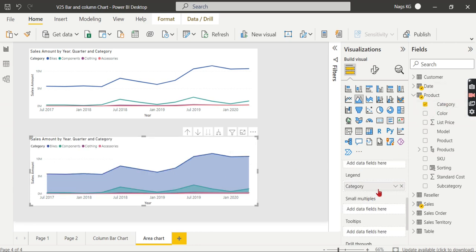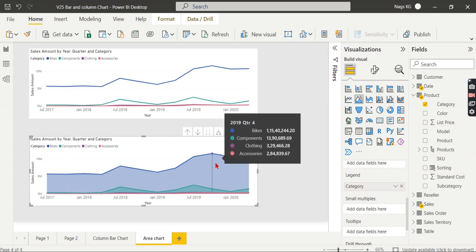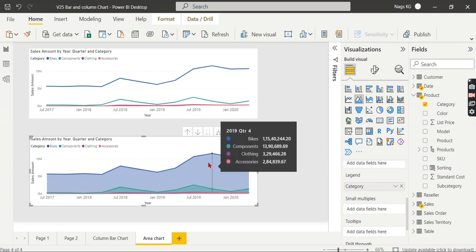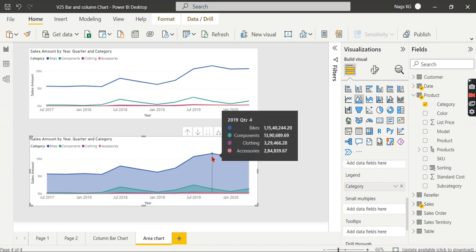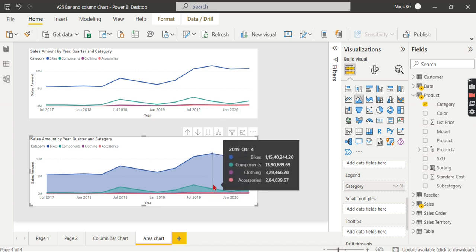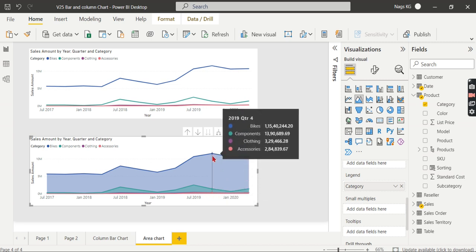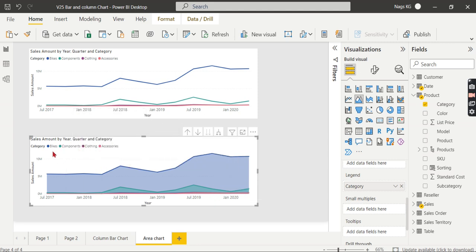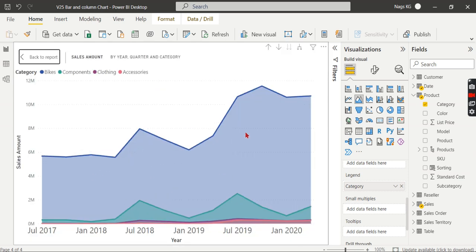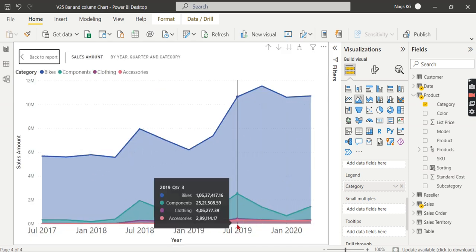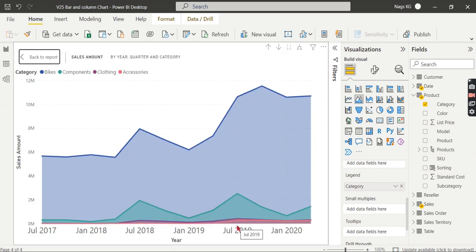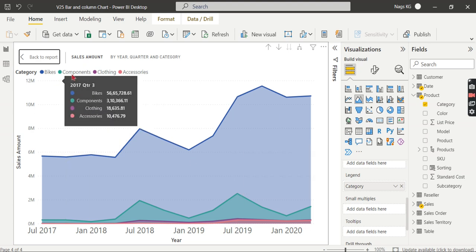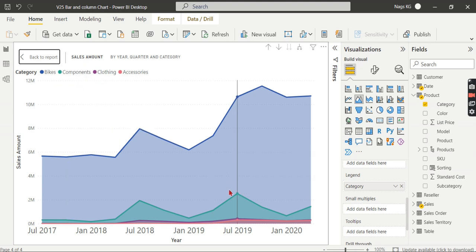You see it comes under legend. Basically, what happens from the top till the bottom—the entire area contributes to bikes. From the bottom of the X-axis till this line contributes to components. So the entire area is covered.